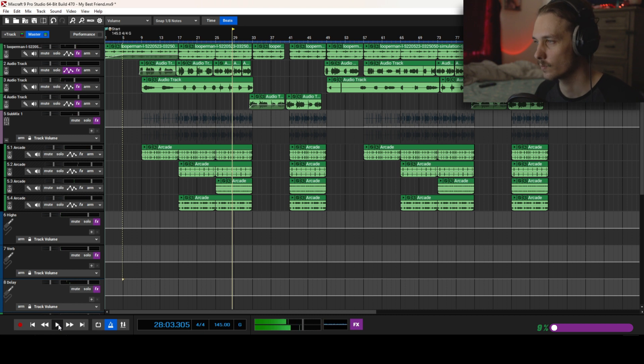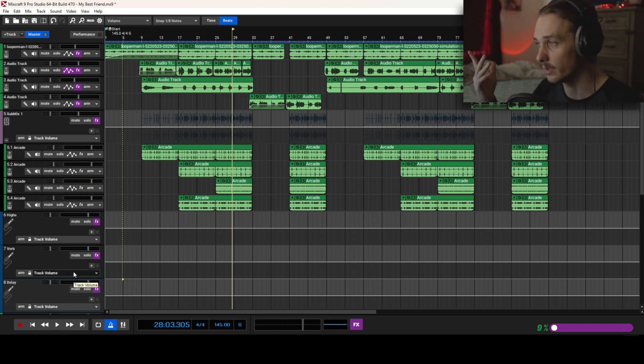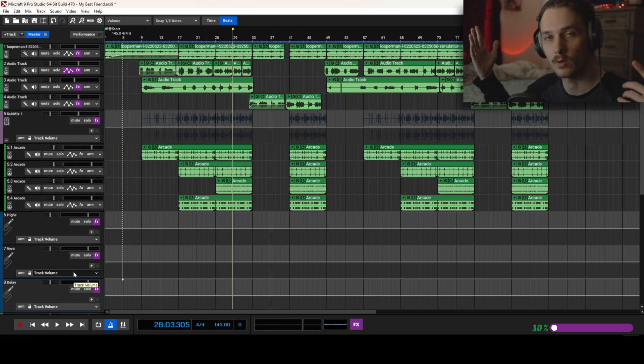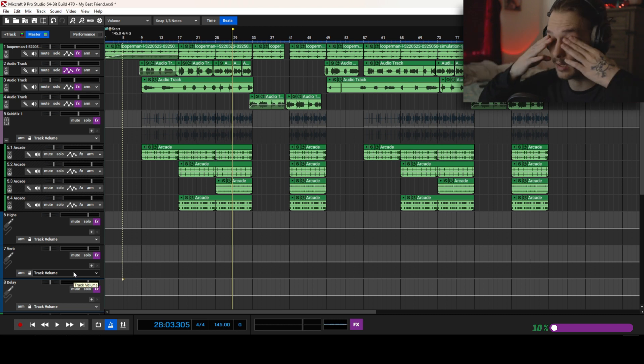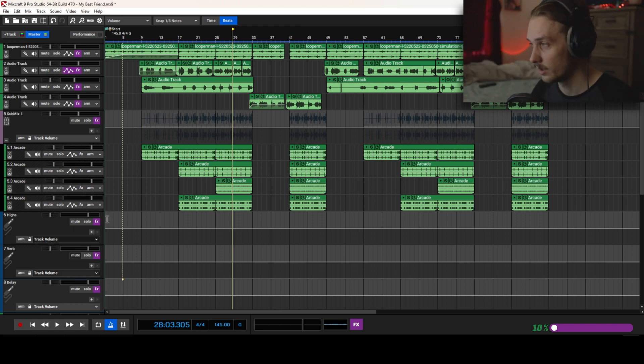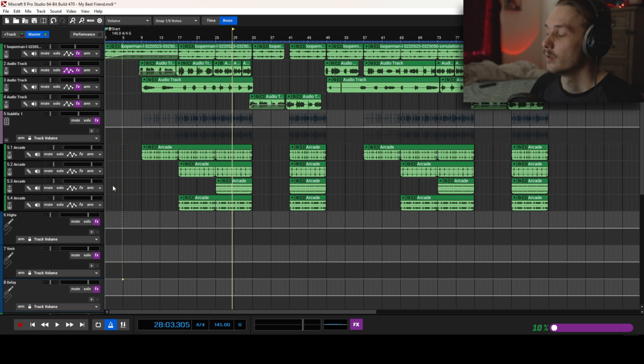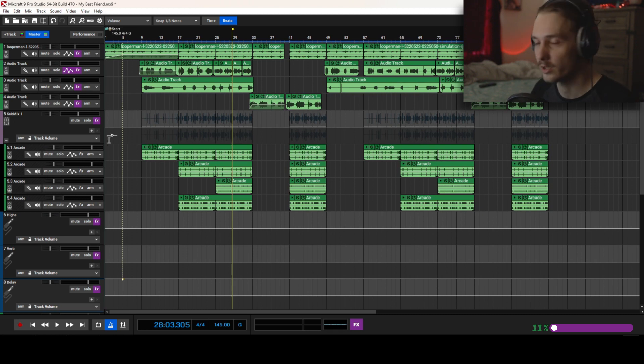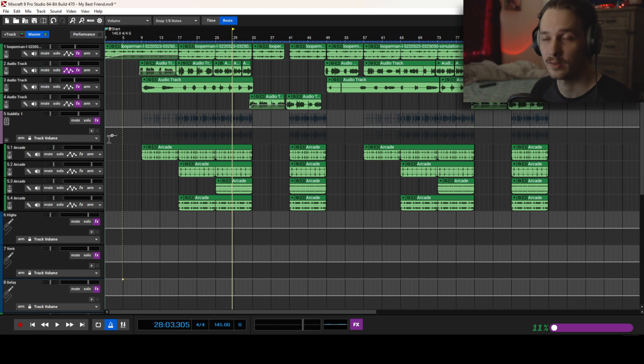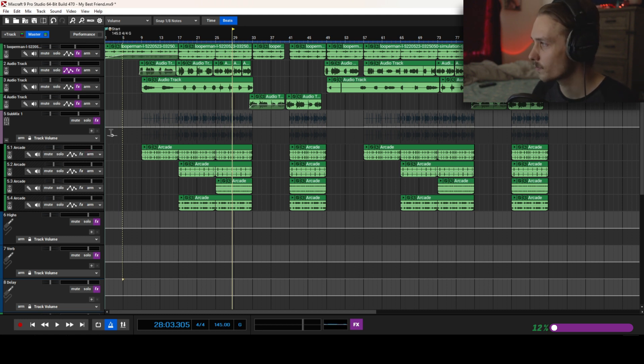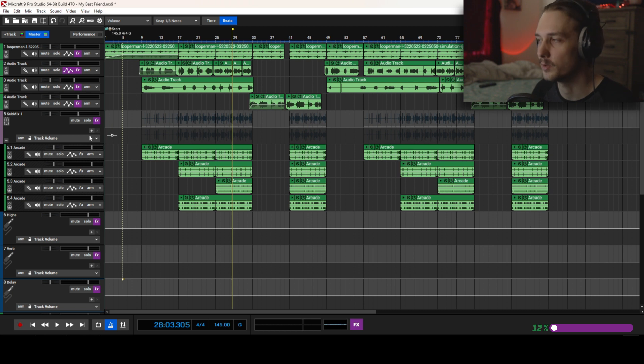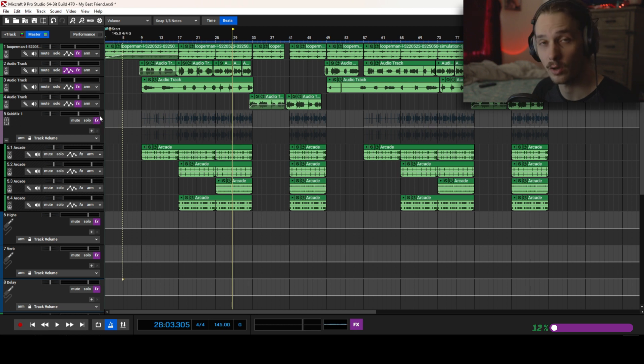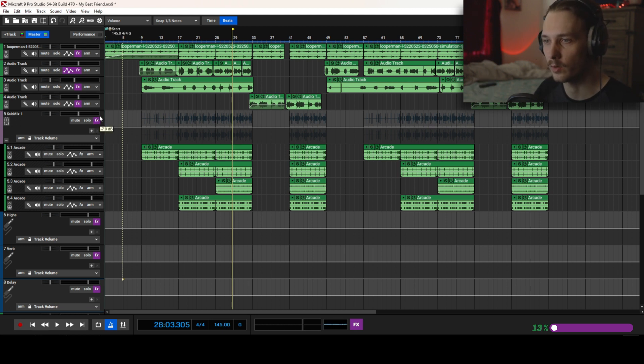As you can hear, I got delays going, reverbs going, I got some higher sounding vocals going behind. Then I also got some ad libs and doubles going on behind the vocals too. So there's actually quite a lot going on, but if you've watched my videos before then you know that I am a simple man and I like simple music. Not so much like simple music, but I think less is more when it comes to songs.